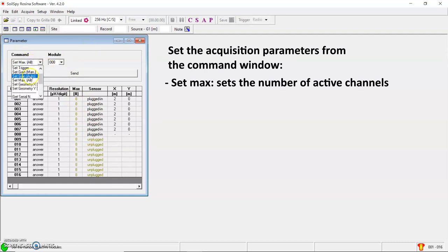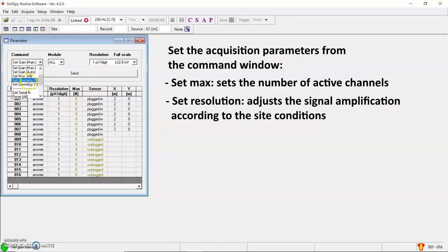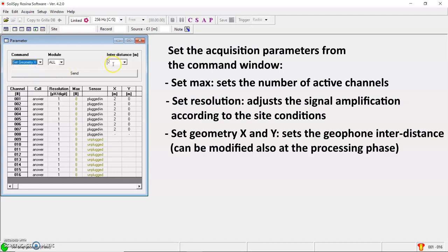You can change the resolution as well. Here is just on one. But for example, if you are on a very quiet site, you can reduce this value in order to improve the resolution. You can also set the geometry, the inter-distance here as well.